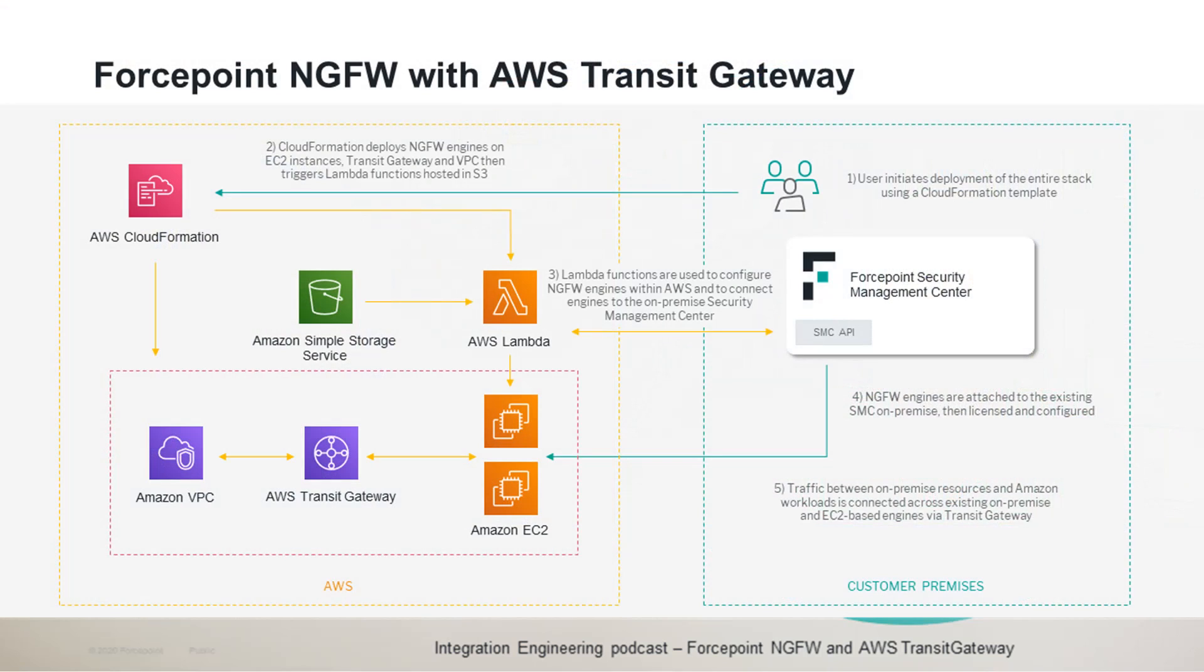Fantastic. So now, just a quick recap of this integration POC. This integration POC automates the deployment inside AWS of redundant next-generation firewall engines together with an AWS Transit Gateway. The engines deployed as EC2 instances are configured using AWS Lambda so that they report to and are managed by an existing SMC. And all this is accomplished with a single CloudFormation template, which ultimately enables connectivity between on-premise users and AWS resources over the tunnel set up between the next-generation firewall engines and the Transit Gateway. And of course, all traffic is secured by the policies configured in the next-generation firewall engines.